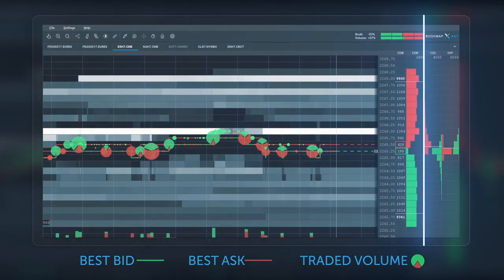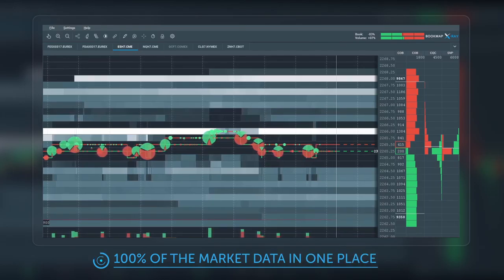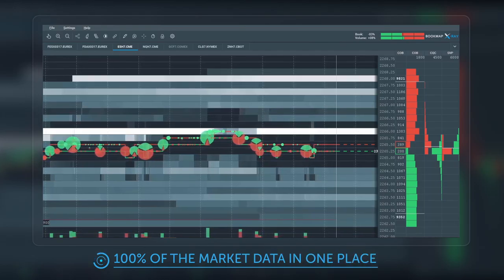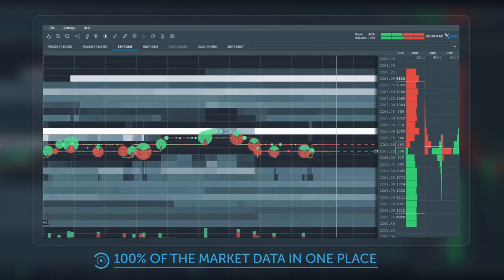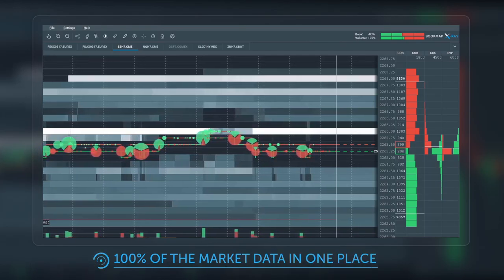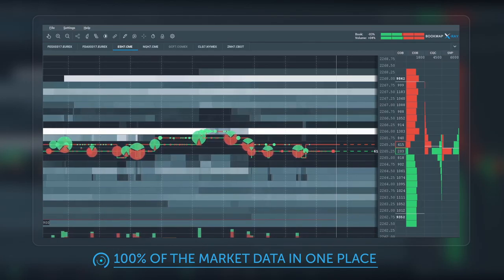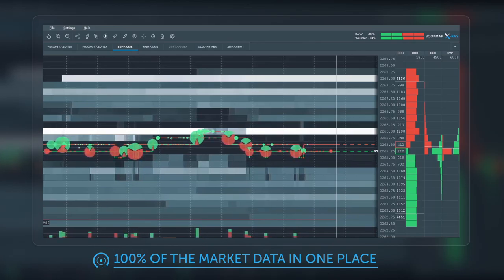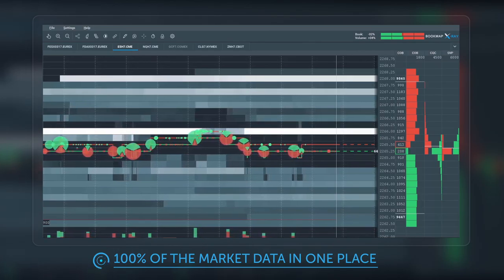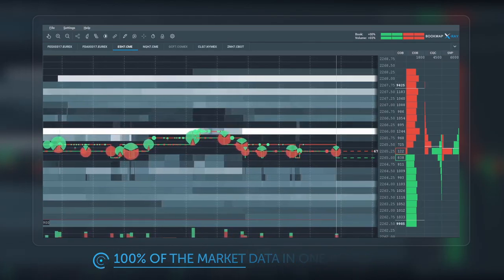Finally, let's add the historical depth of market with Bookmap's heatmap technology. Now we have a complete market view that gives traders professional-level insight to all market activity.